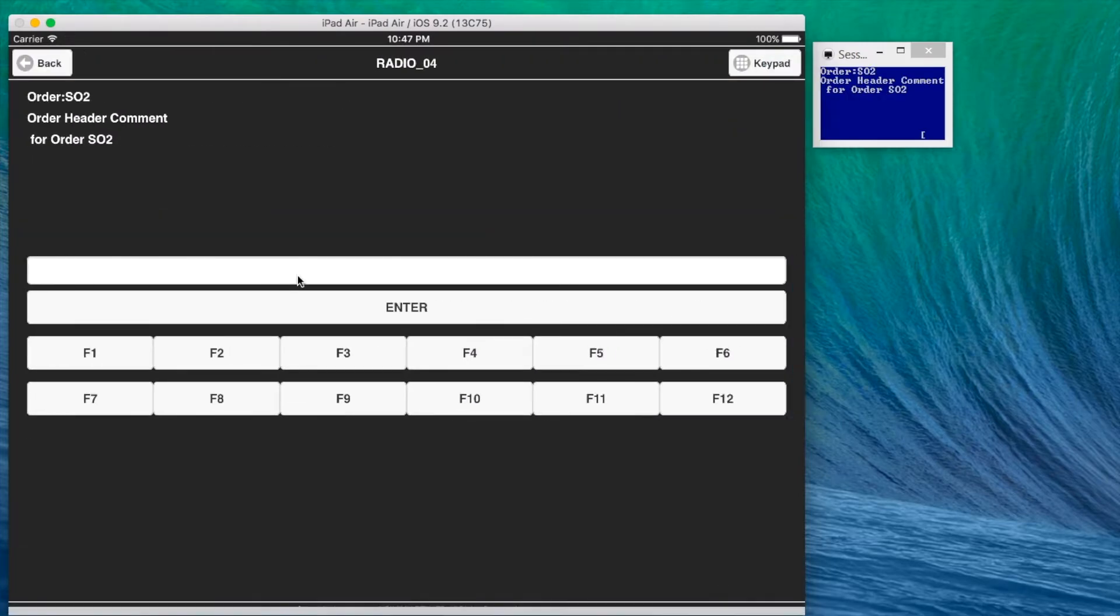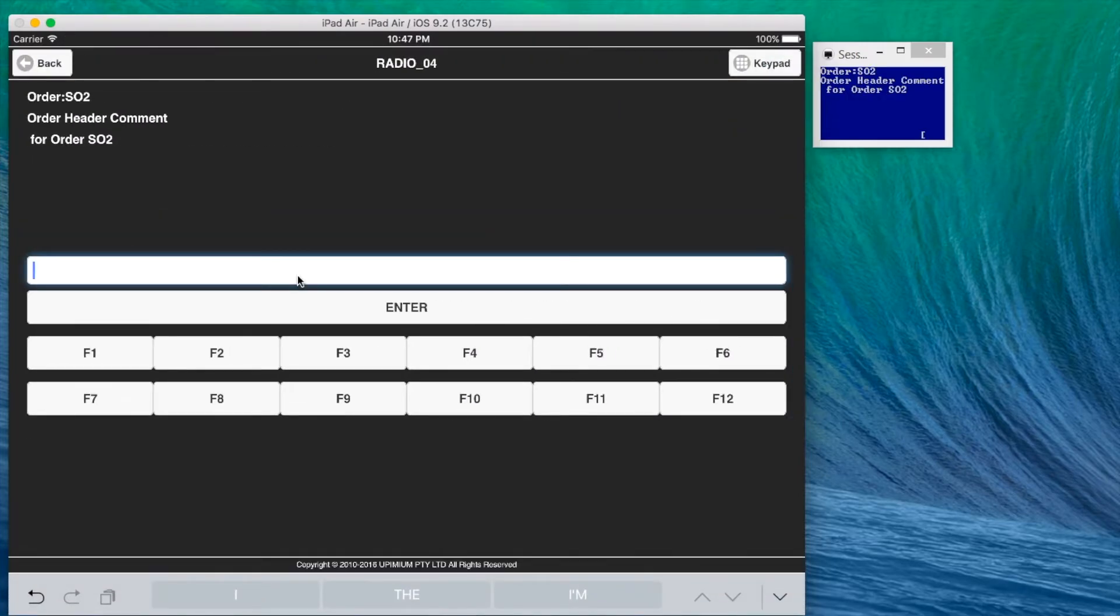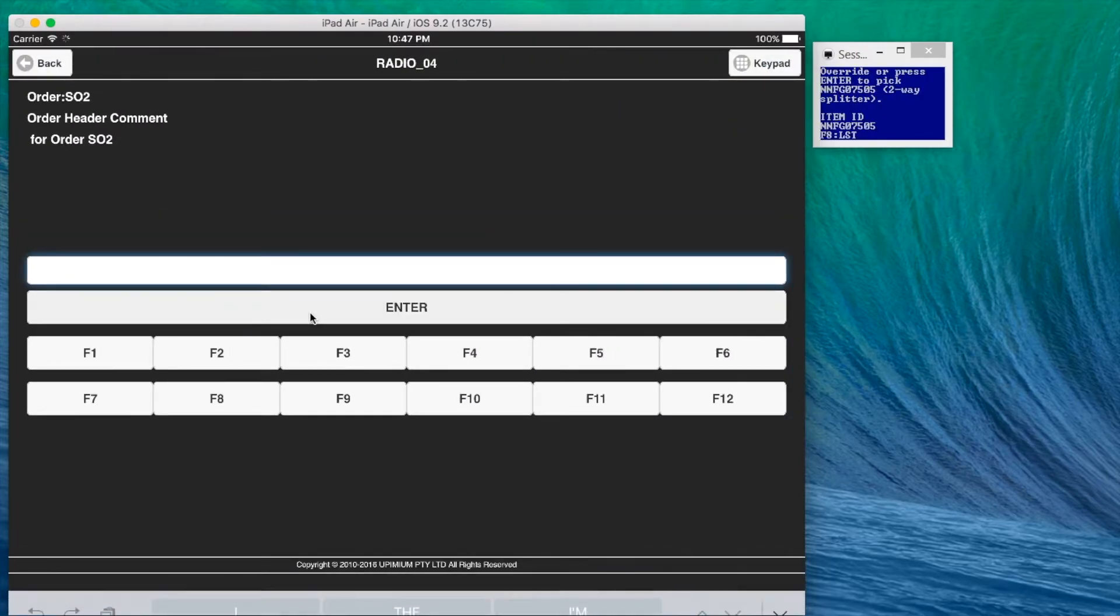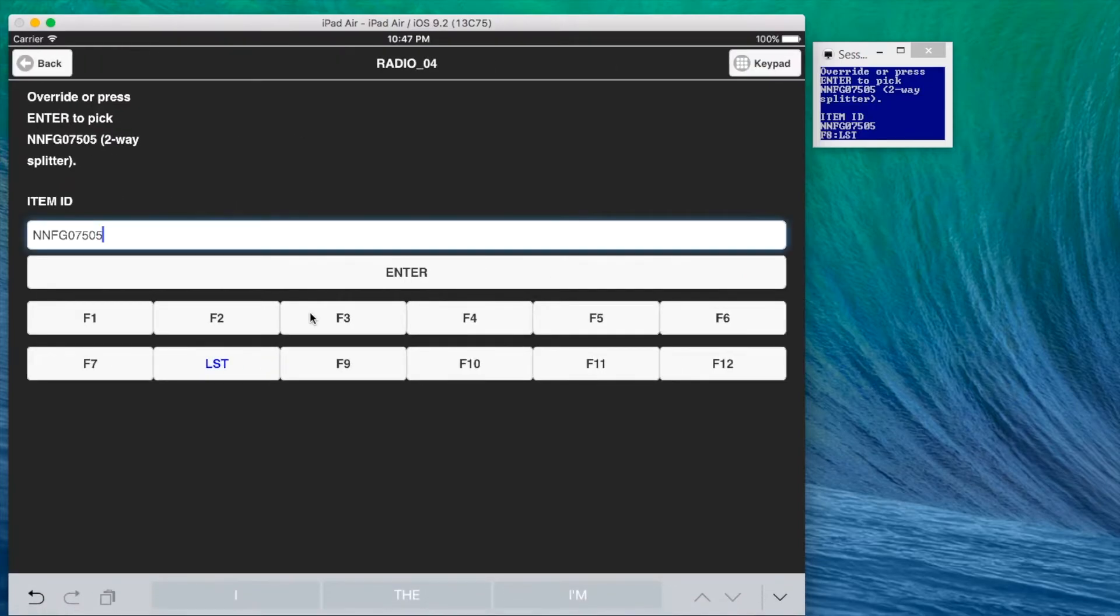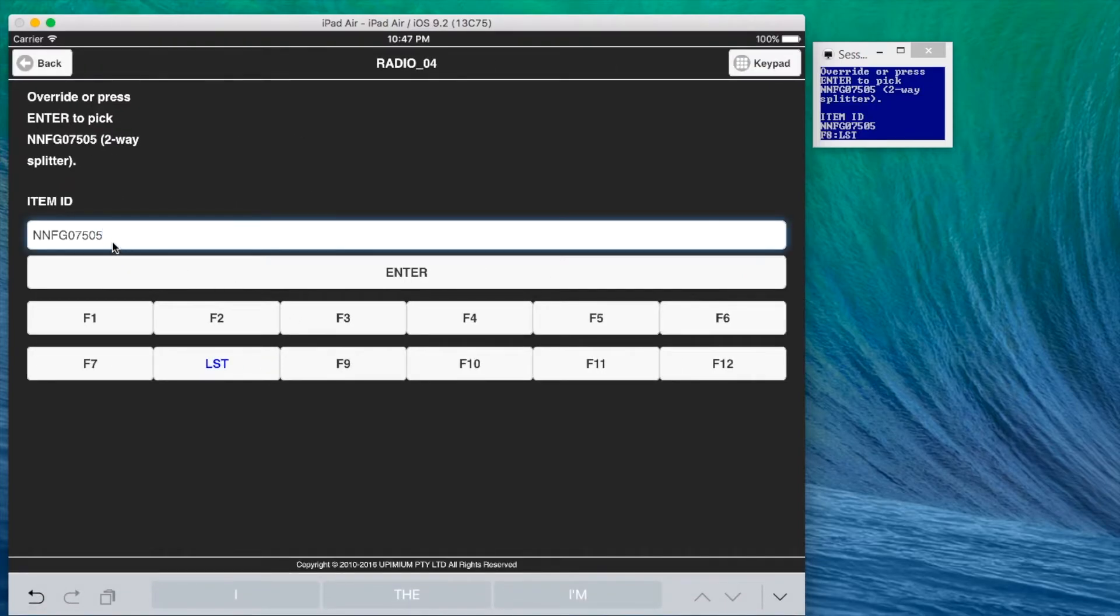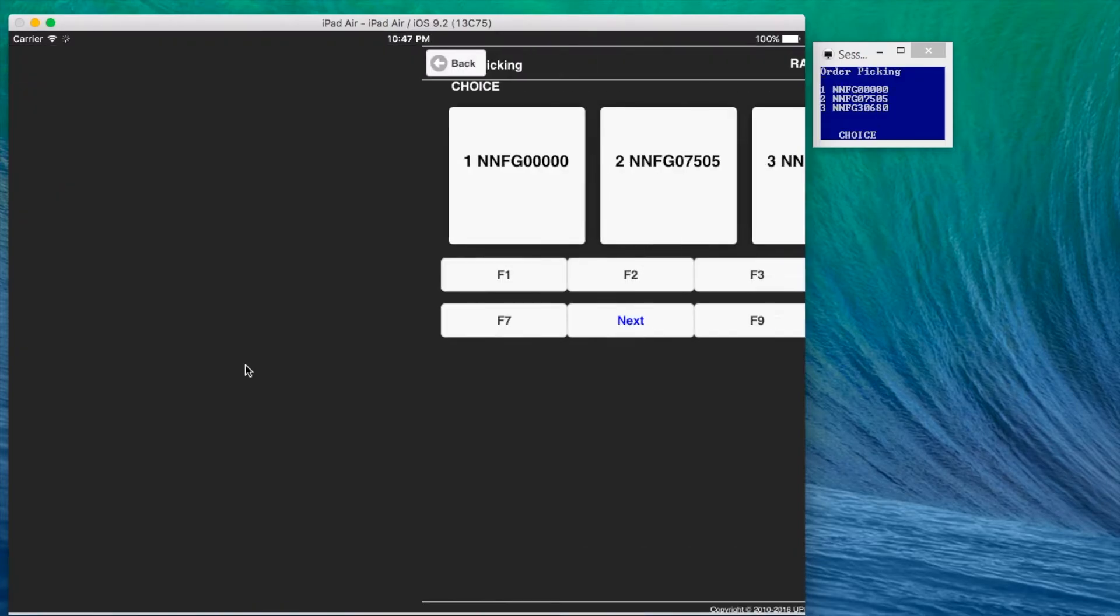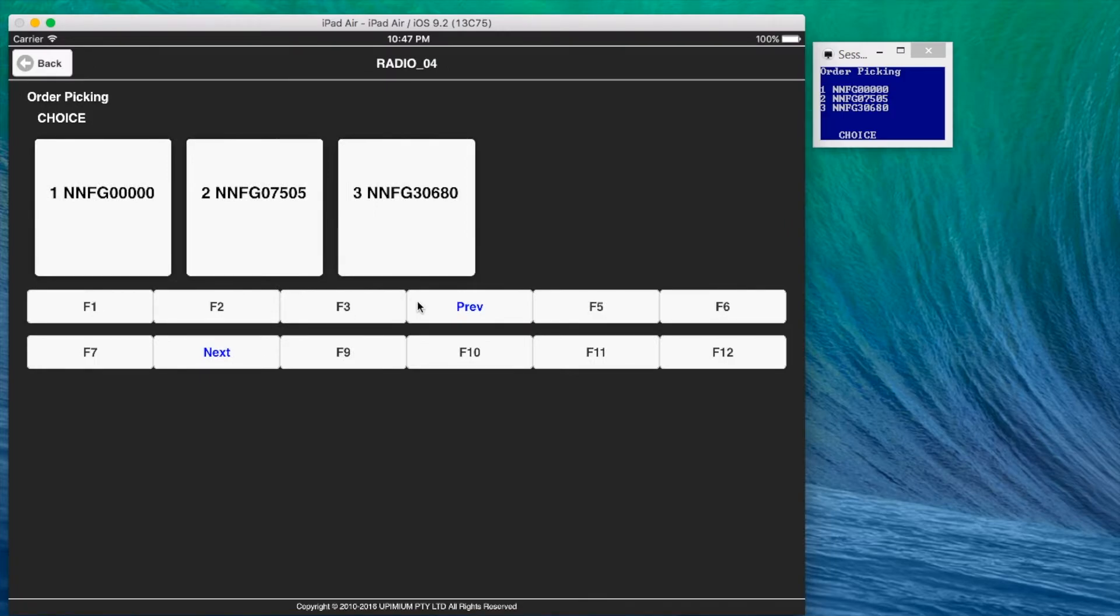To continue to next step, user can simply tap enter button. Function keys displayed in telnet interface are automatically highlighted in the app. Here is another example of transforming list data to touchable buttons.